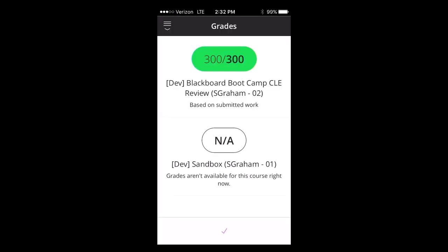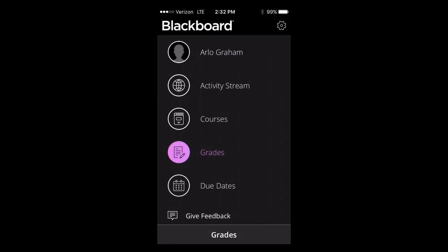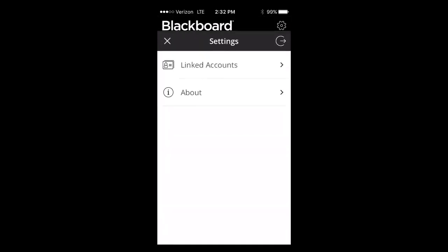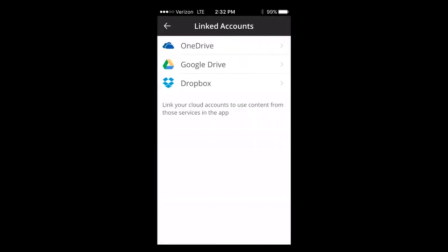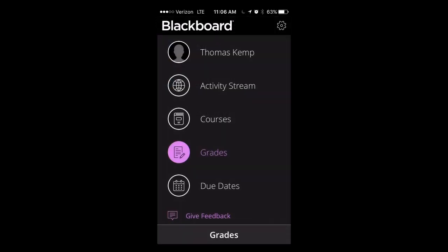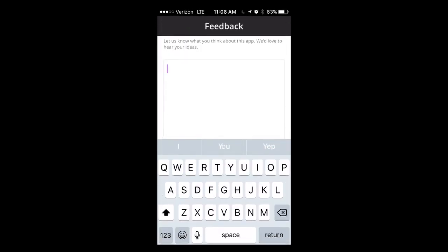You can also monitor your grades and access your personal drives like OneDrive, Google Drive, or Dropbox. Located at the bottom is the option to leave feedback about the app if you wish.